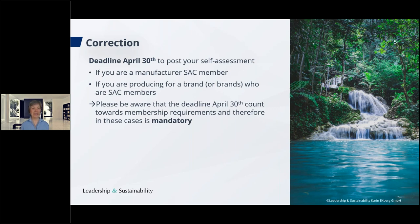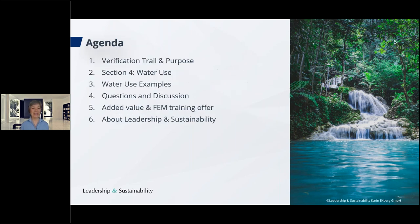So now you still have one full month, but please remember April 30th. It's not only about benchmarking — it's also about ensuring the posted modules are counted towards membership requirements of yourself as an SAC member or for the brands you sell to. The agenda for today: a brief recap of the verification trail and its purpose, then we'll dive into the water use section, give water use examples, have time for questions and discussion, and I'll present our team of verifiers.